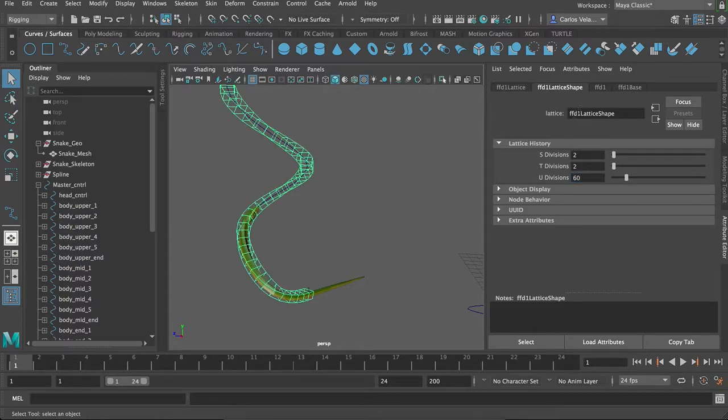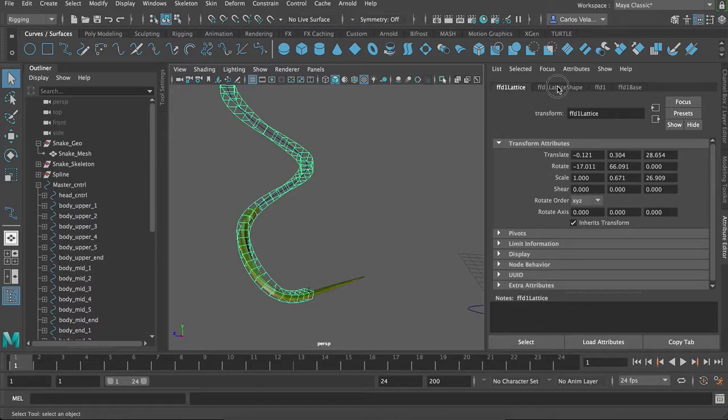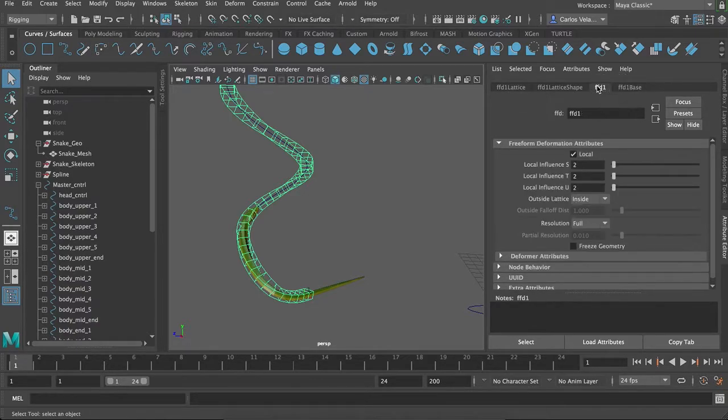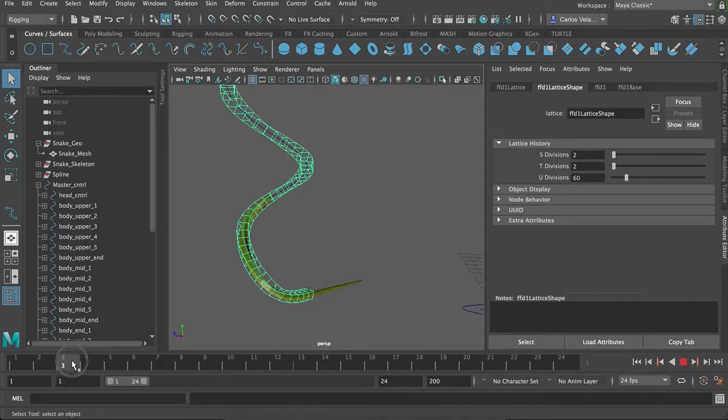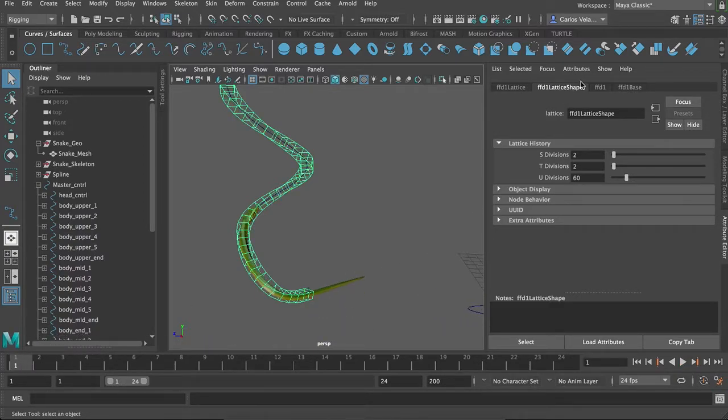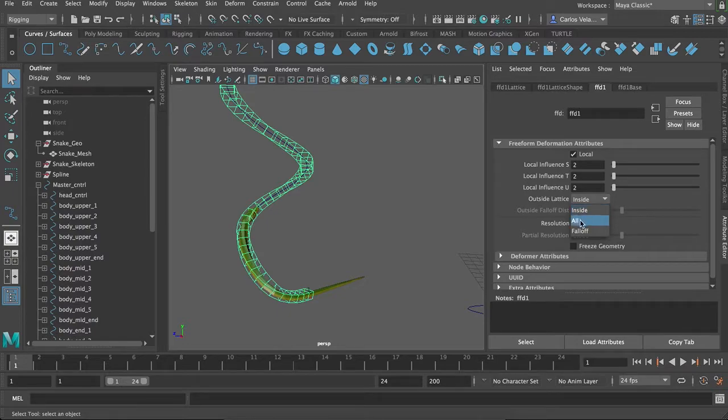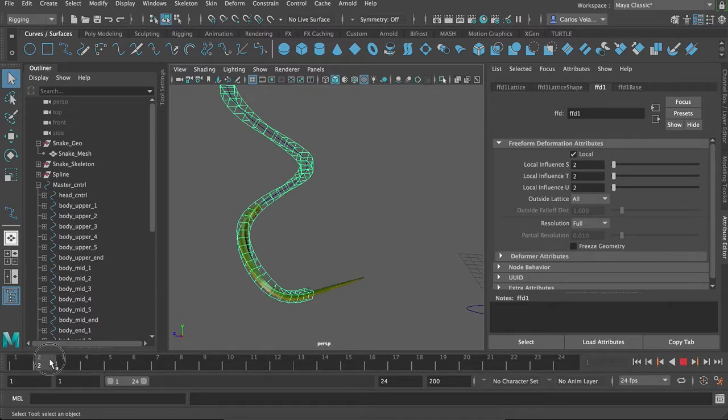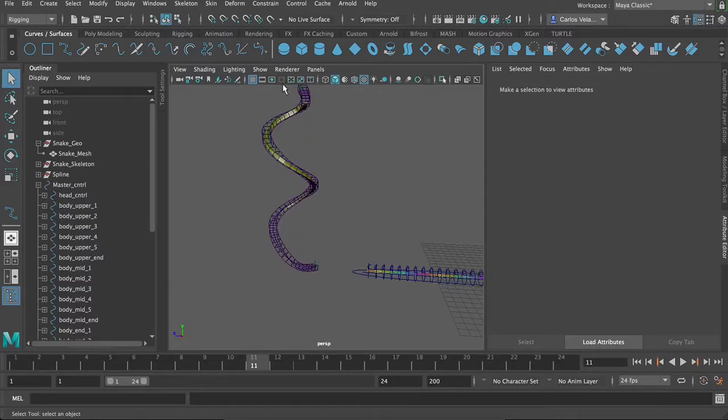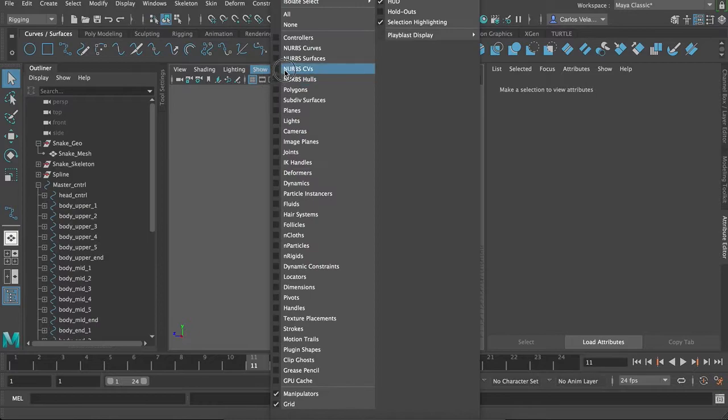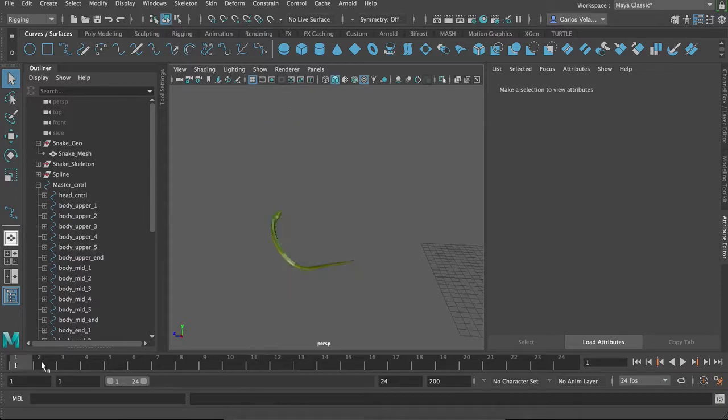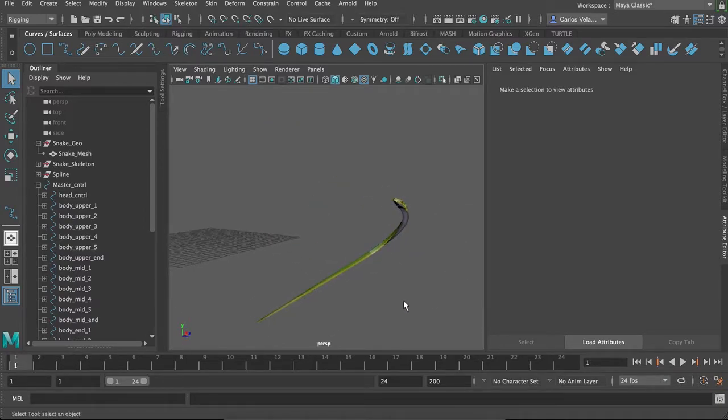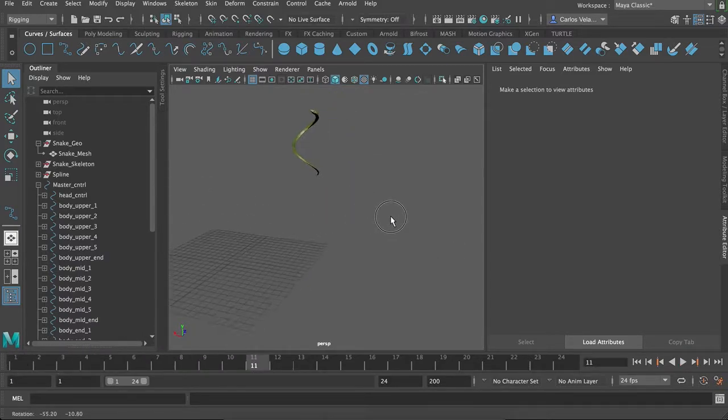And then, when we do that, you see how the tail breaks. There's a way to fix that. Just give me one second. So outside lattice, we'll do all. All will keep that tail in check. So now, without showing nothing and then showing just polygons, you can see that the snake goes up.